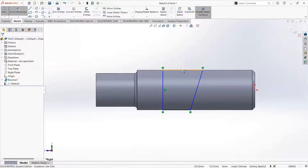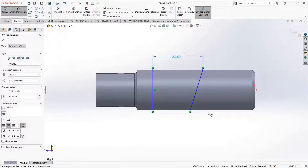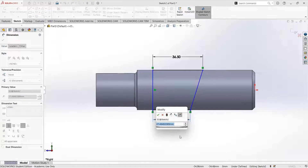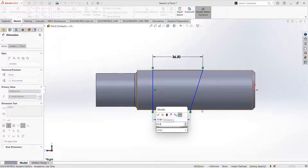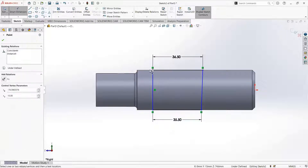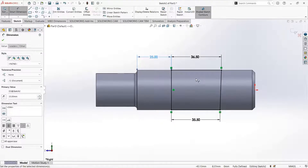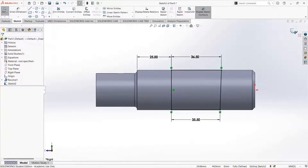Go to smart dimensions. We will change the dimensions to the required values. It should be 36.5, and the bottom distance should be 35.5. Here a 1 mm taper is given because the length from here to here is 30 mm and the taper ratio is 1 to 30, so we assume 1 mm as the taper. Now we will also set this dimension from here to this edge — it must be 25 mm. Click on OK.